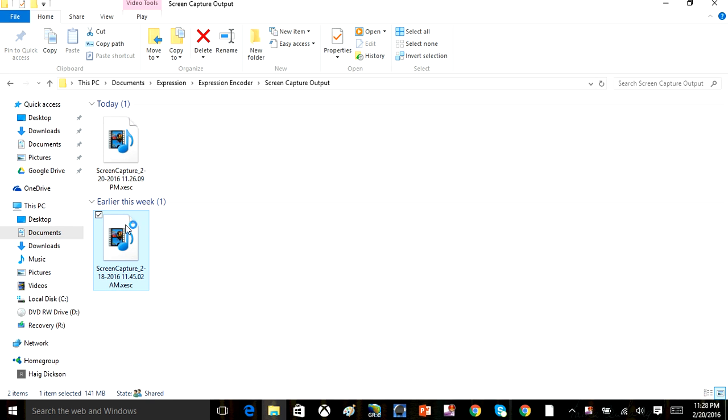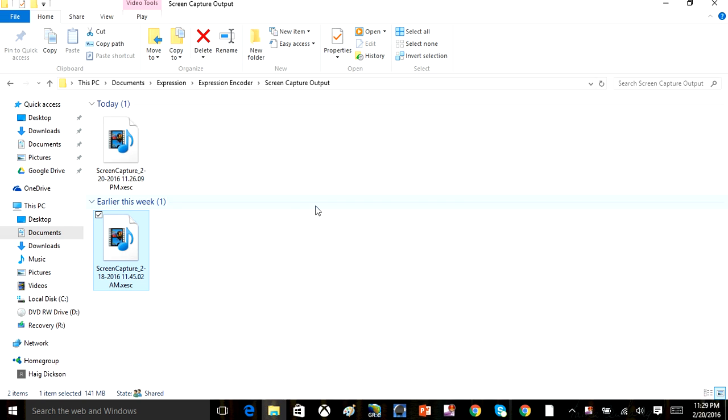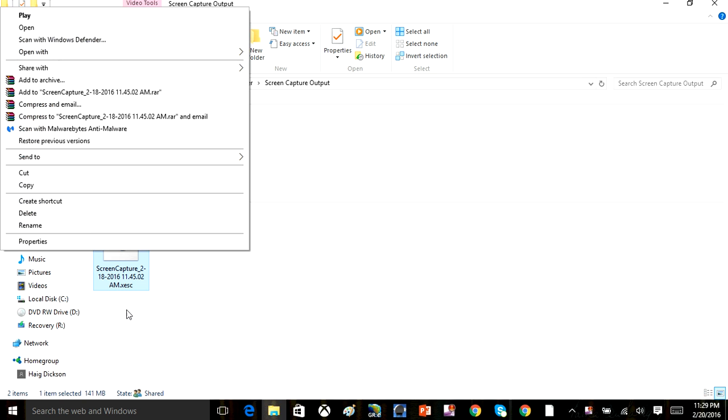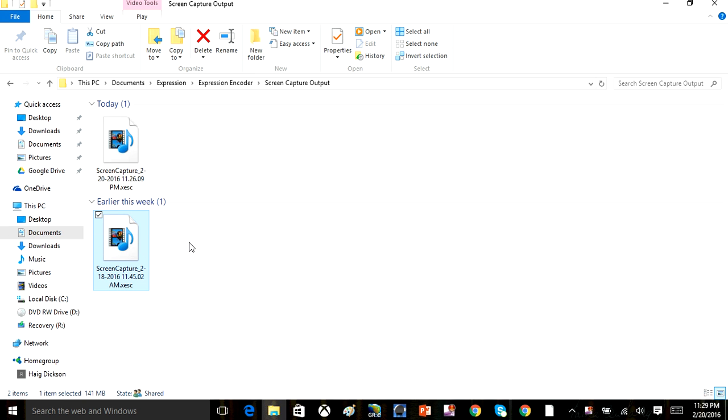You can open the capture up, and it works really good. If I right-click and go into Properties, the file size is very small. This was a 17-minute video, and the file size is only 141 megabytes. That's not even 0.1 gig of space.